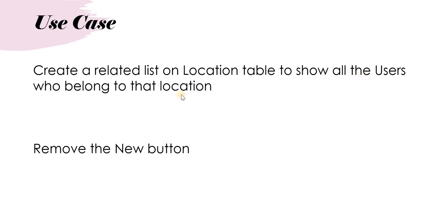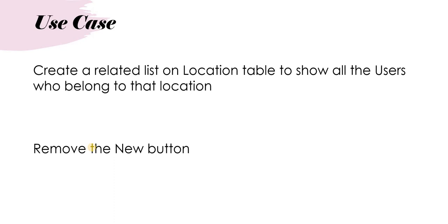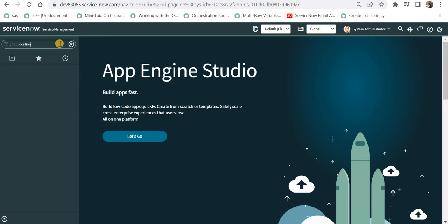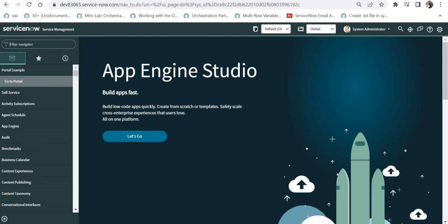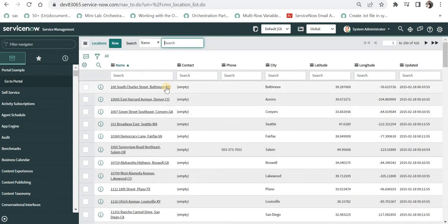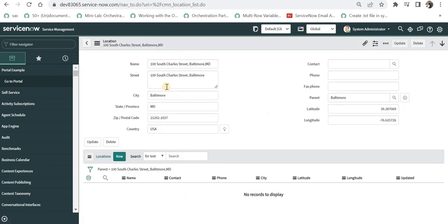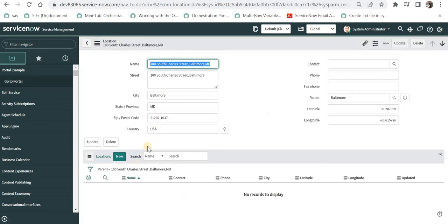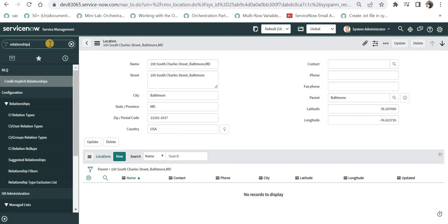Next, we will be creating a related list on the location table to show all the users who belong to that location. On the location table we will have a related list from the user table, matching if the user's location is the same as the current location record. We will also remove the New button that gets created automatically. Let's jump to ServiceNow — I'll go to the location table first and open a random record.